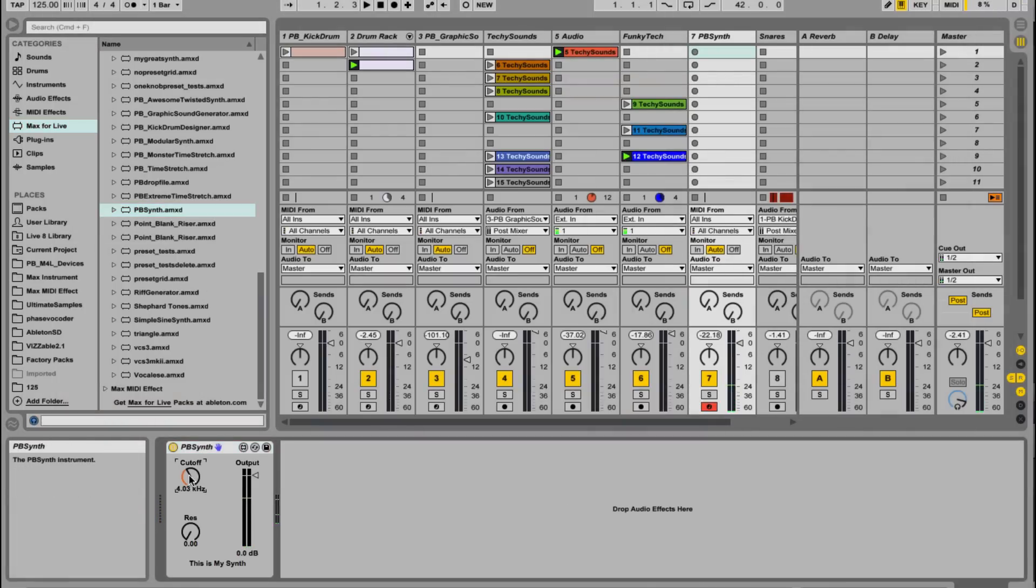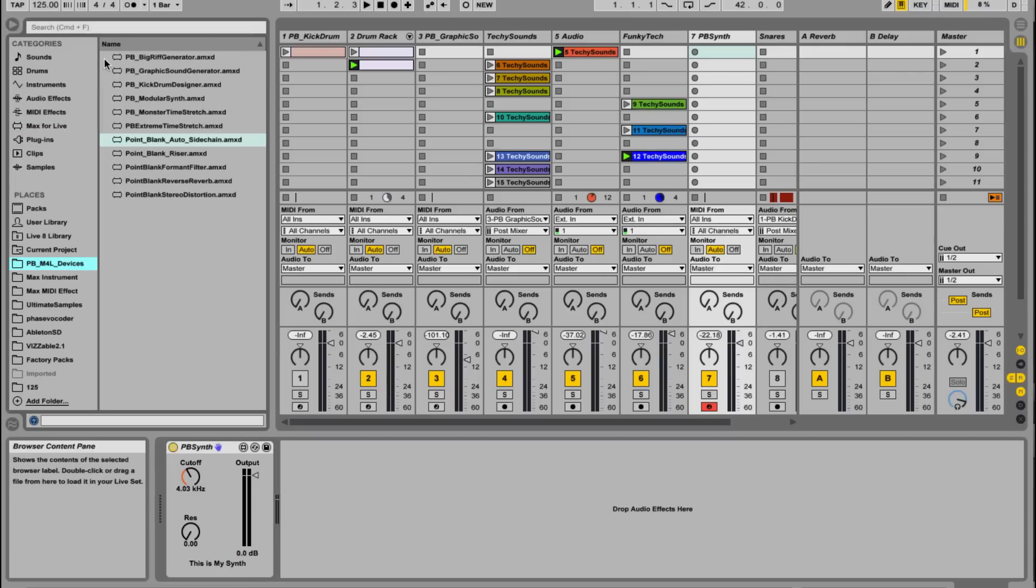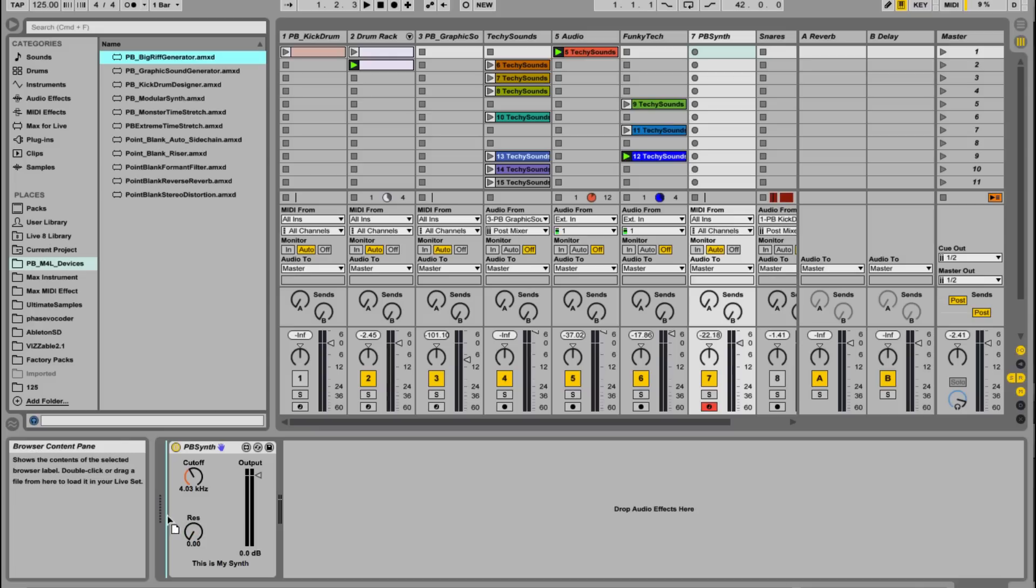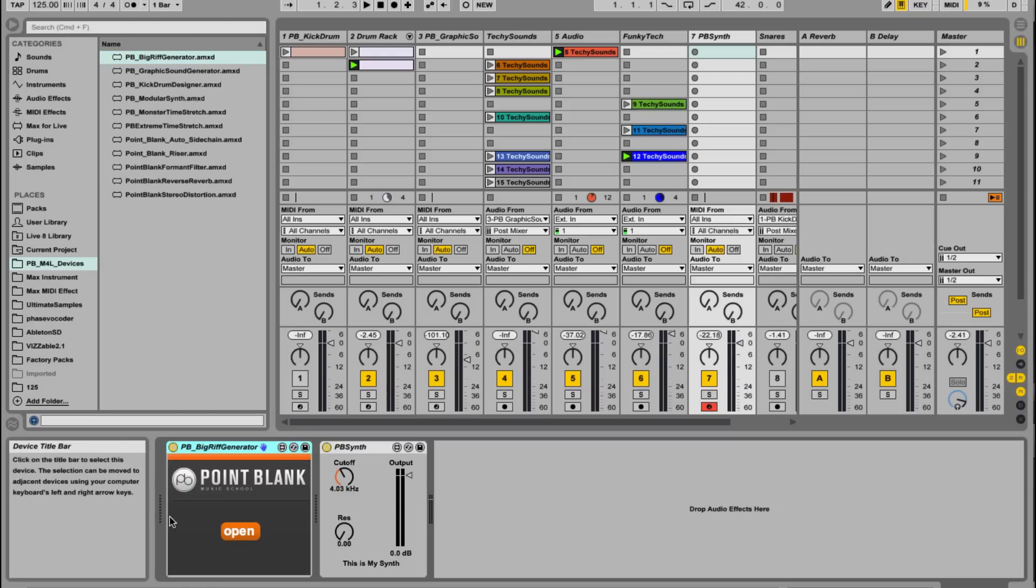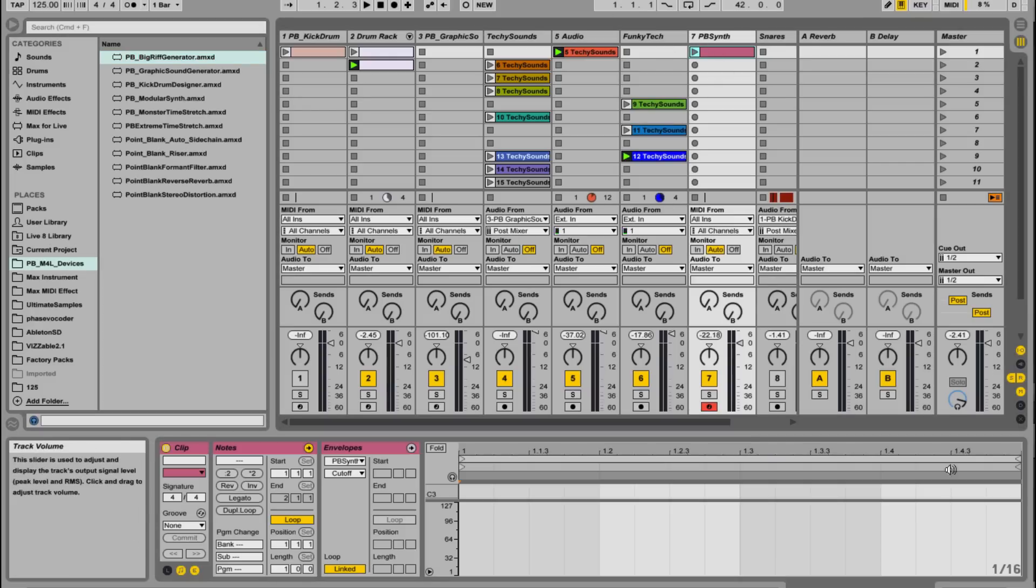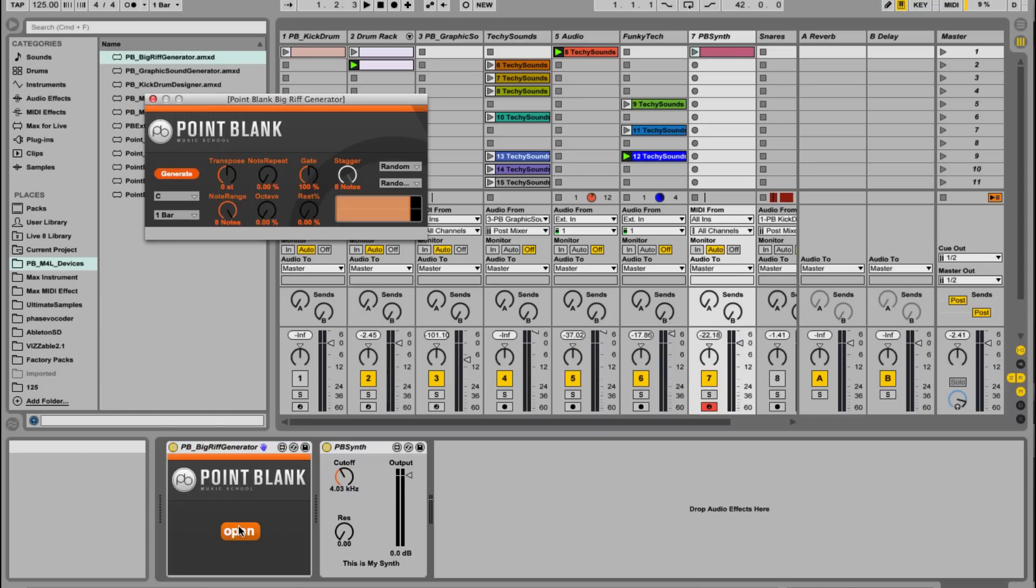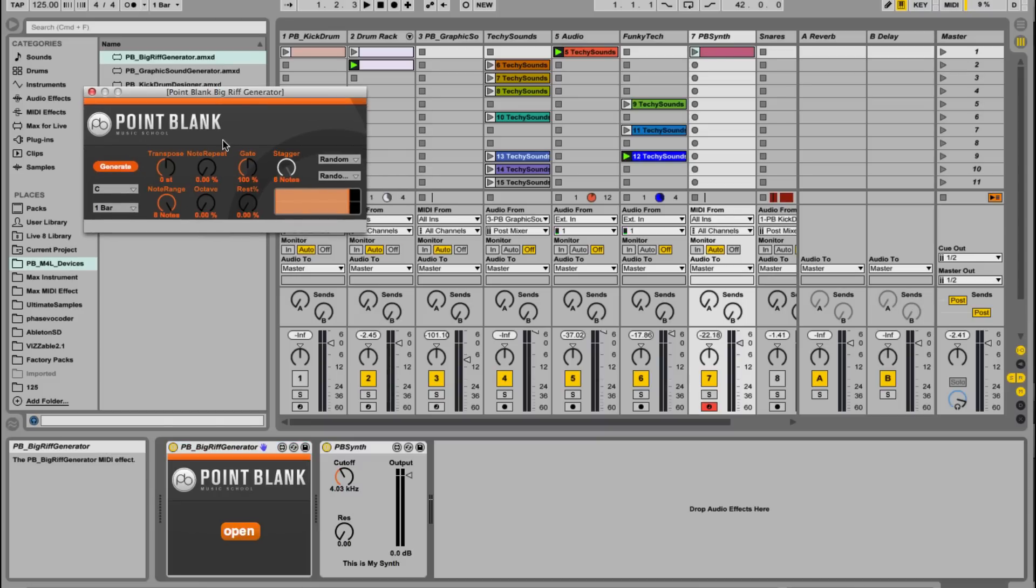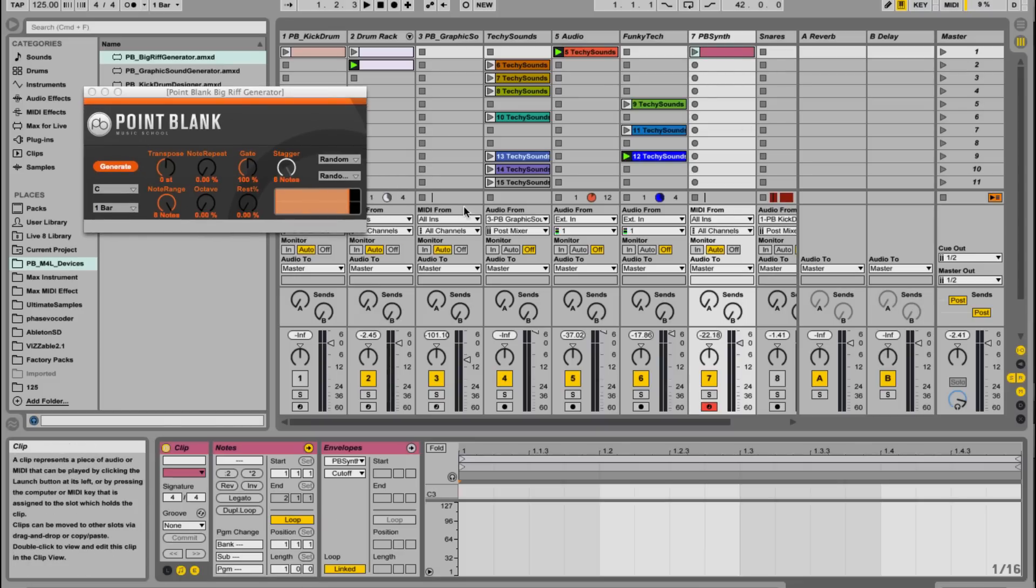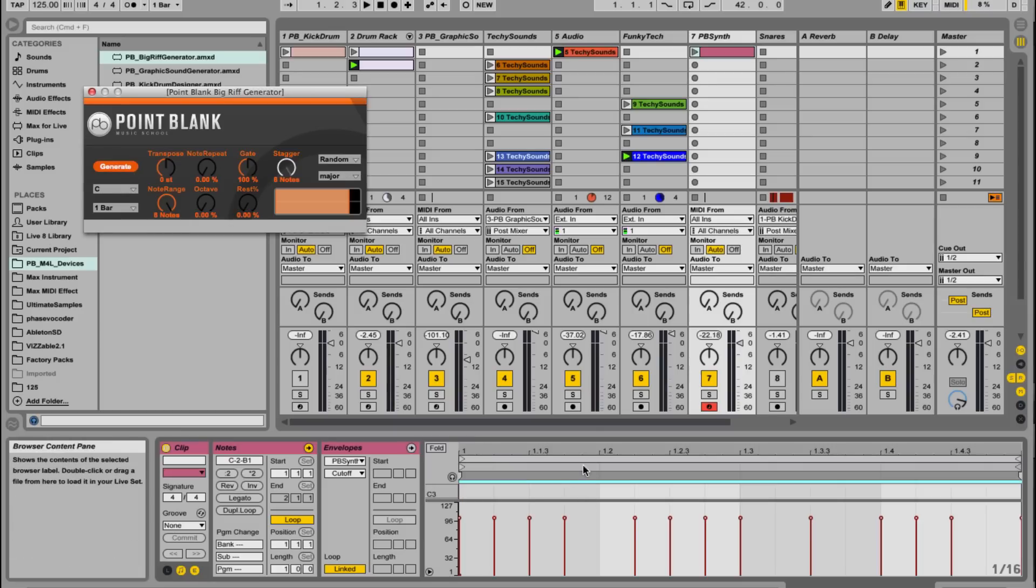So it's a real simple saw teeth synth with a filter. And what I'm also going to use is the big riff generator. So this is going to make up a riff. And what I need to do is create an empty clip and switch back, click on open button. And then double click. Let's just go there, click on generate. And what it should do is it will create a load of notes and it'll create a riff.